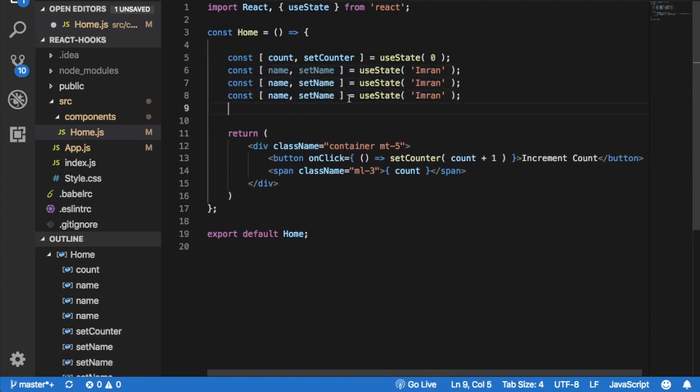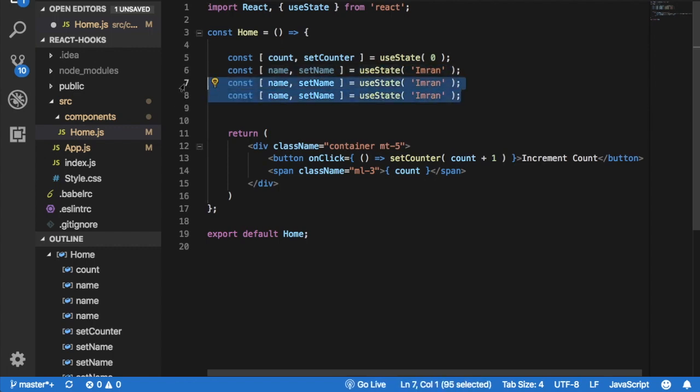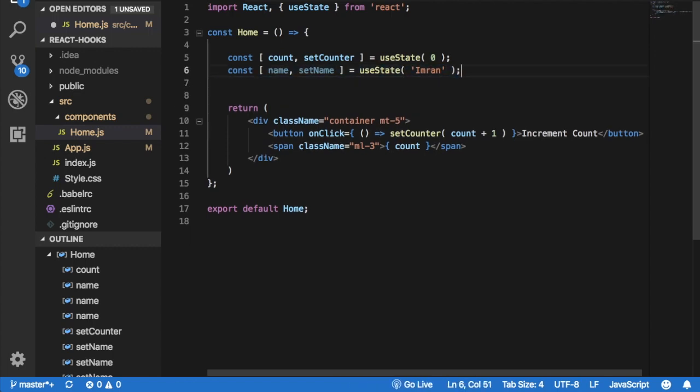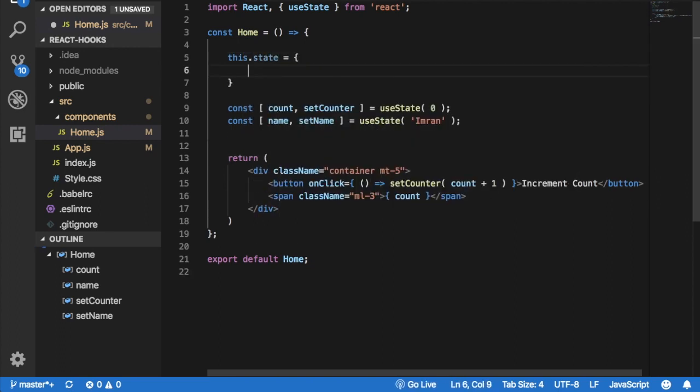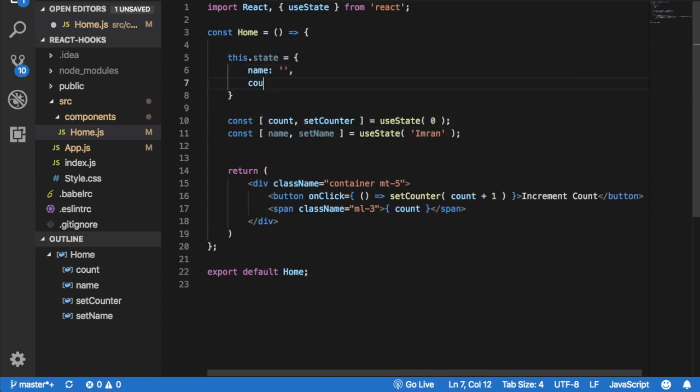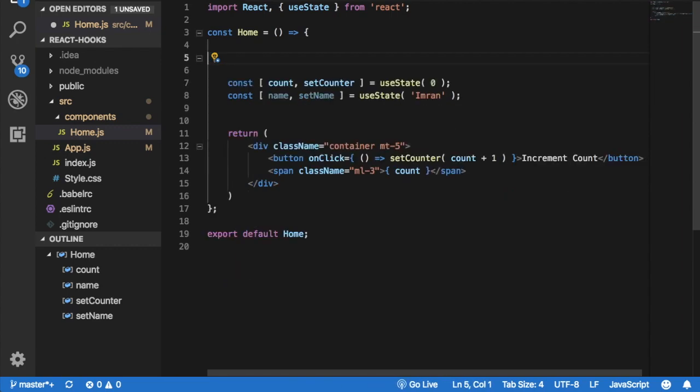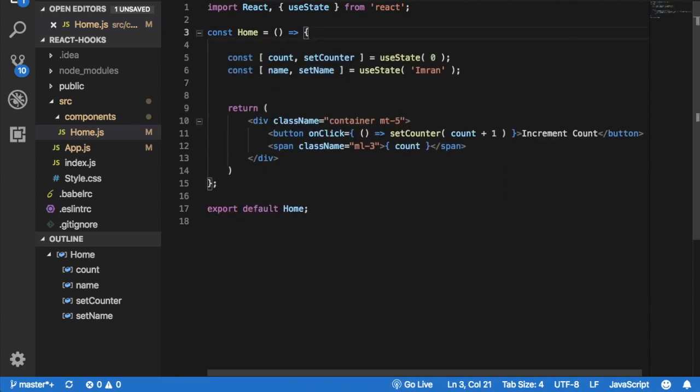Of course, you have to change these names and keep them different. They cannot be the same. But you can use multiple. While when you used to use state, you could only do once. You could initialize once and used to just write like name, then used to do count like that, right? So that's one of the key differences.